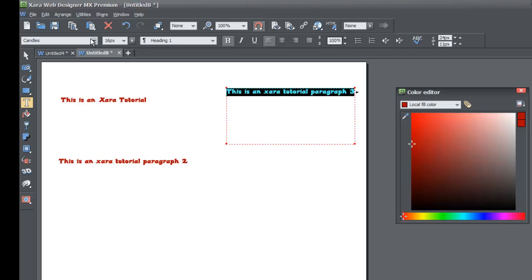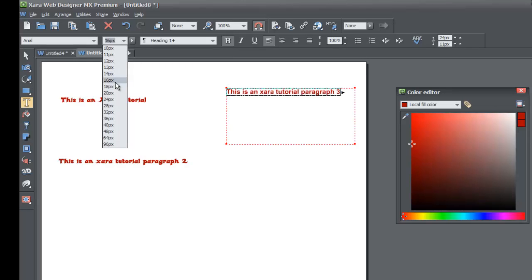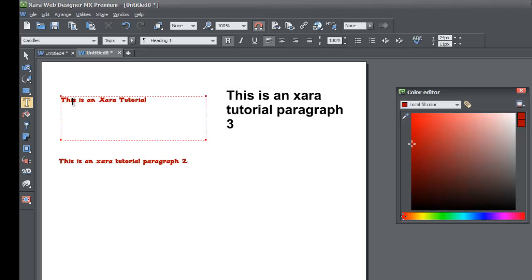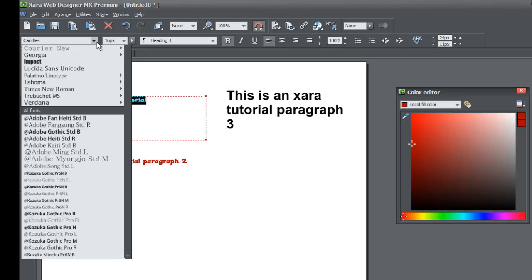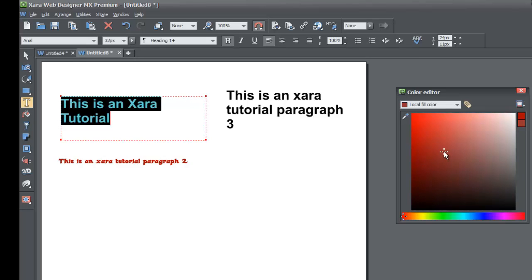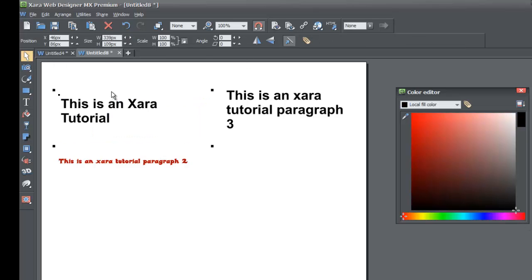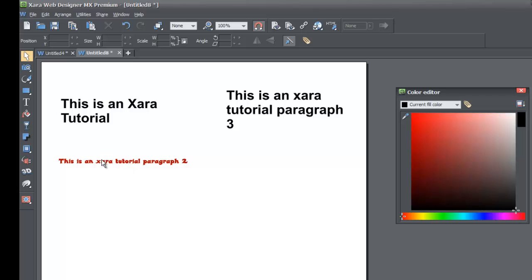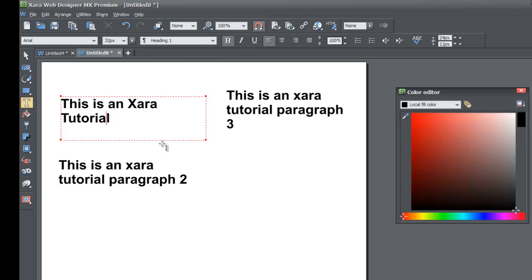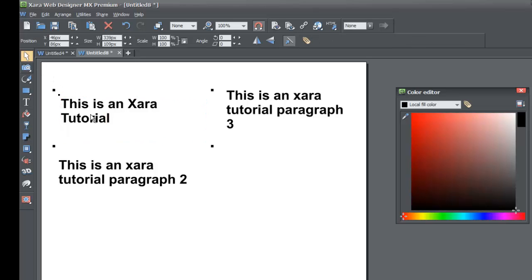To illustrate the benefit: if you had to do this manually, you'd have to highlight each text area individually, set it to Arial, set the size to 32 pixels, make it black — and then repeat that exact process for every other text area. You can see quickly that's a pain to do manually, whereas with Update Style it automatically makes those changes to any text with that style name, in this case Heading 1.